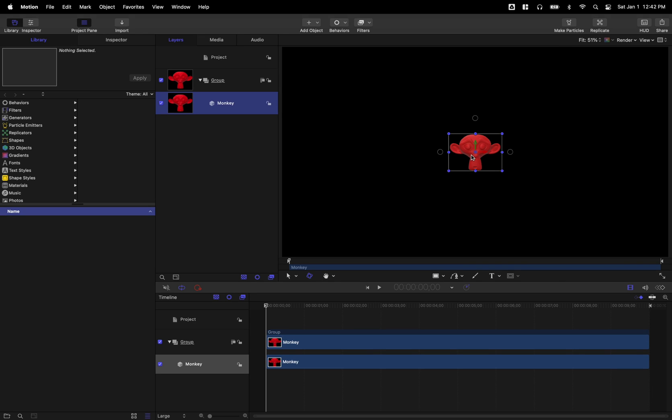So we now have a 3D object in Apple Motion. Now, something I have noticed is sometimes I have strange issues that happen with objects in here if they are not in a 3D group. So go ahead and enable the 3D group.